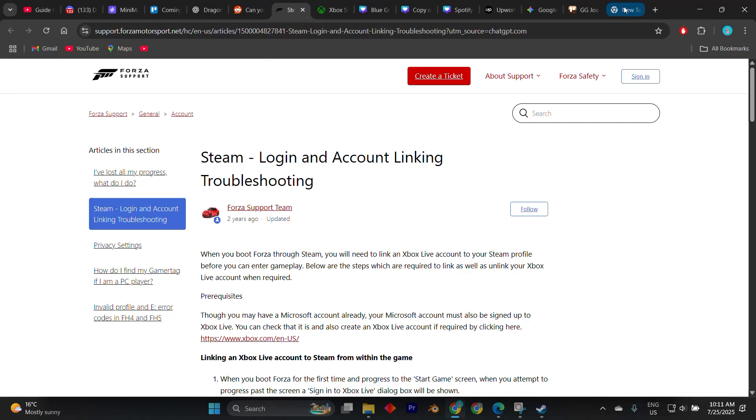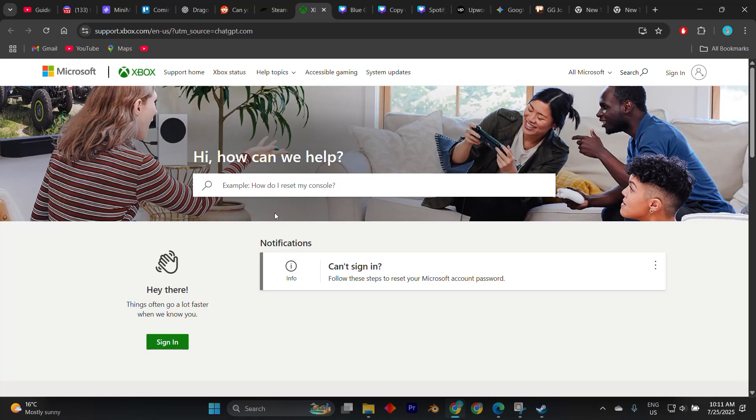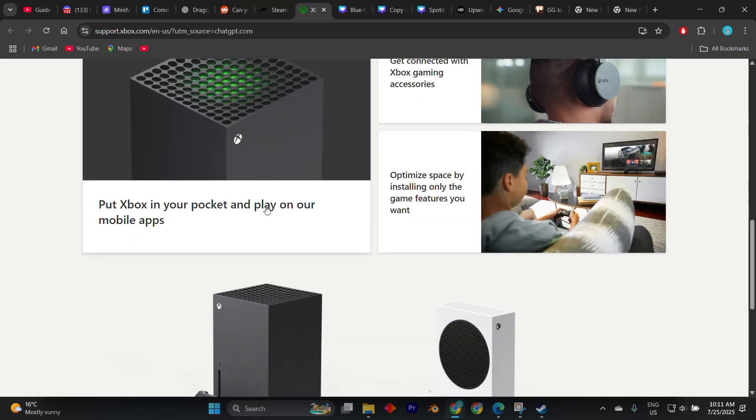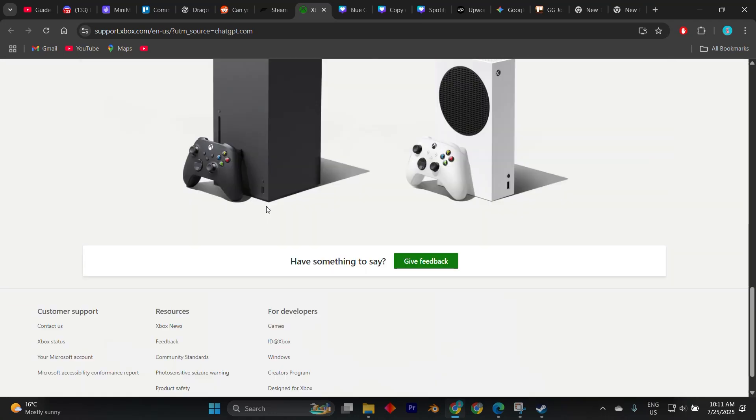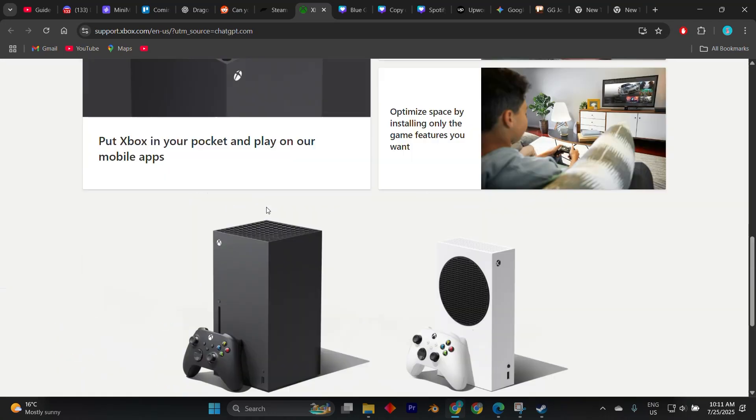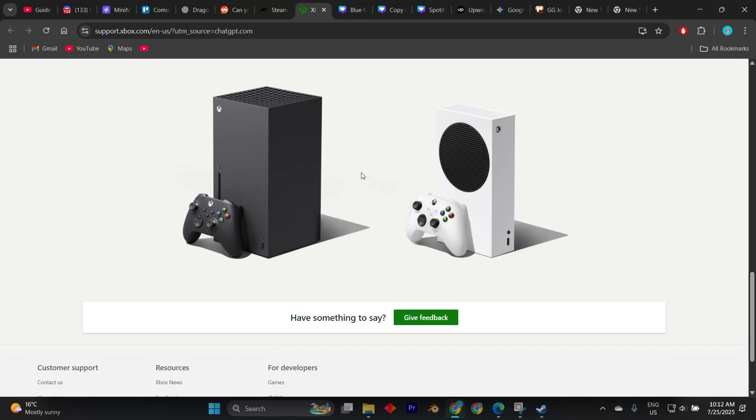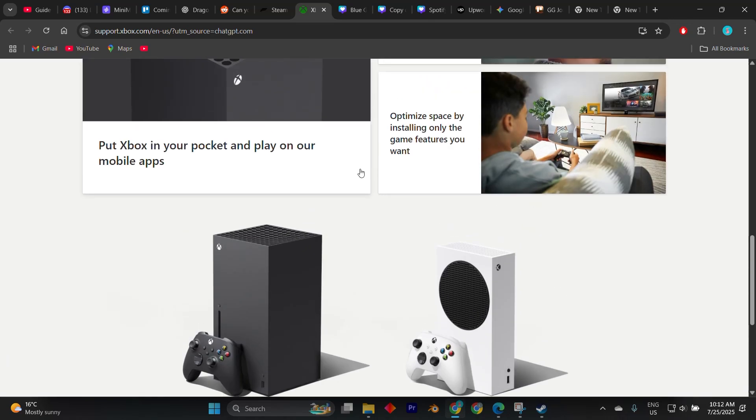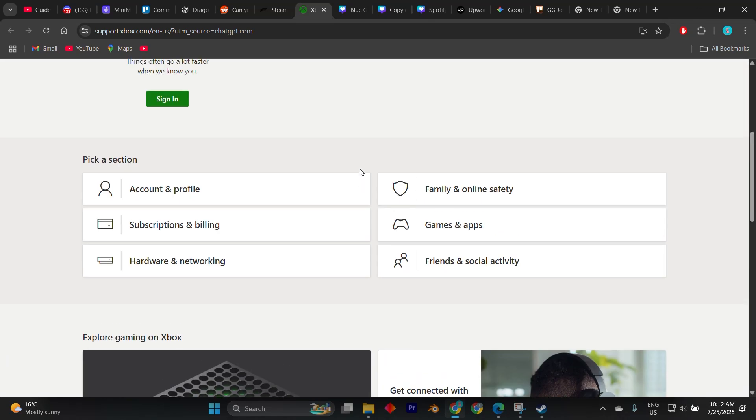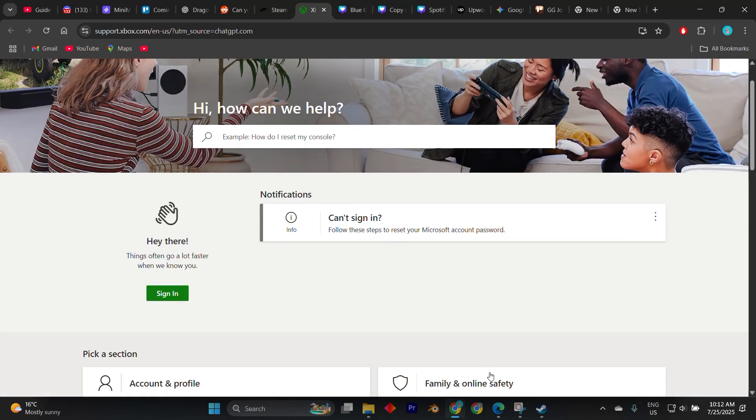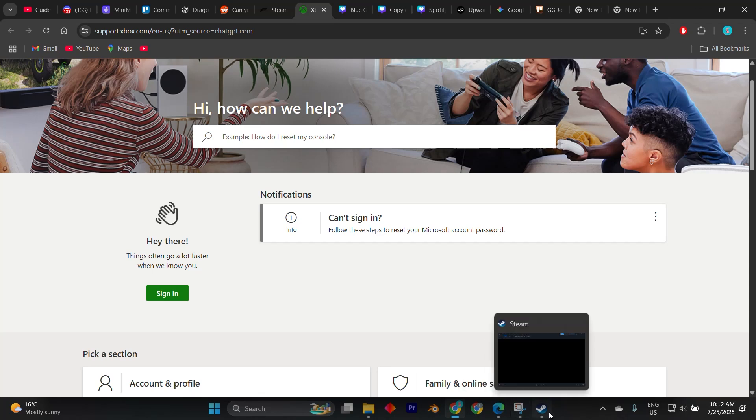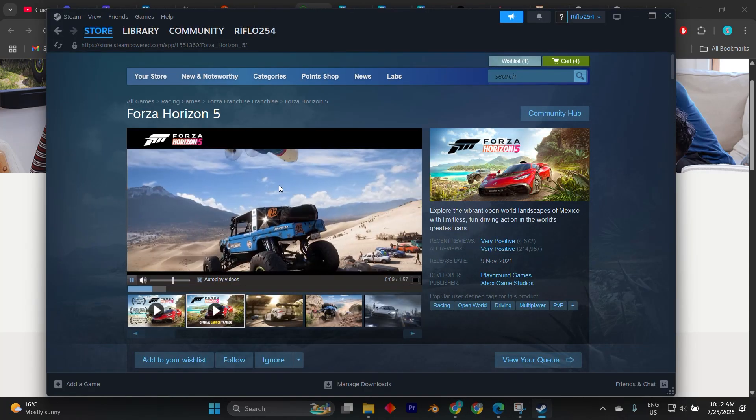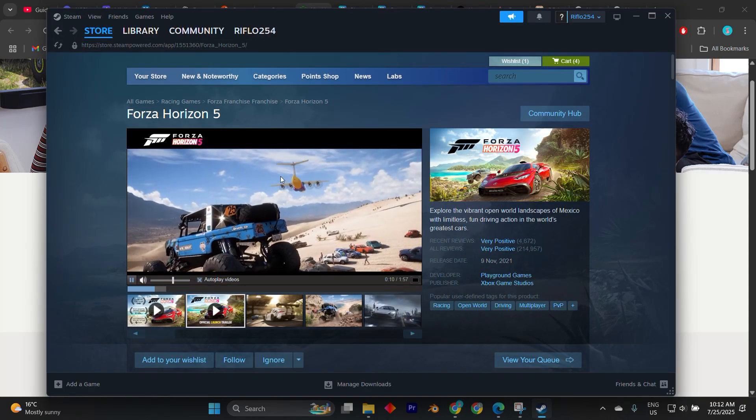It's worth noting that although you're playing through Steam, the game still requires Xbox Live connectivity for online features. If you're using Xbox Game Pass on PC and own the Steam version as well, the game will automatically sync cloud saves between the two as long as you're logged into the same Microsoft account.